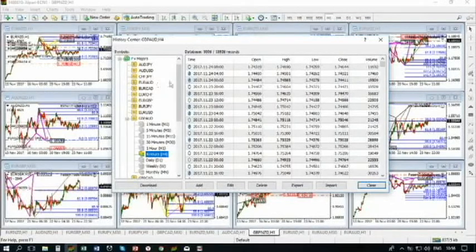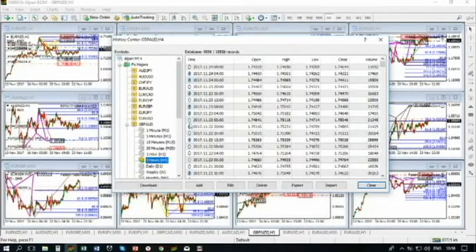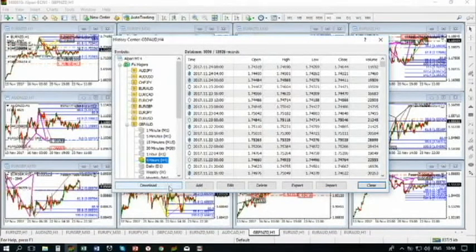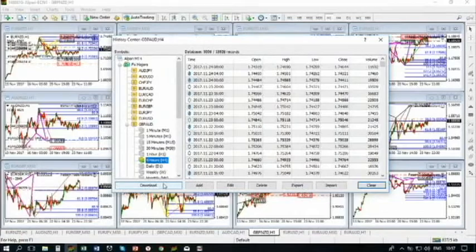In the previous step, you should enable the number of Bars. If you only allowed to download 5000 Bars, you will only have 5000 Bars in your history. But if you allowed 1 million Bars, you will download as many Bars as your broker can provide. So in the previous step, allow the Bars in history before you download.